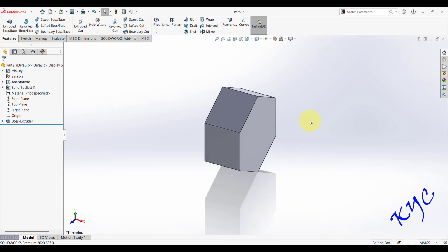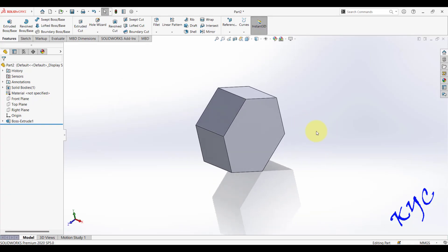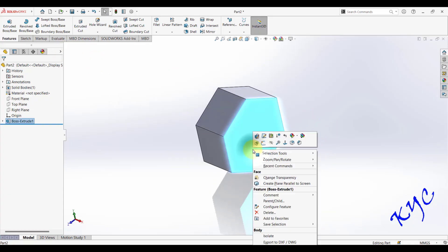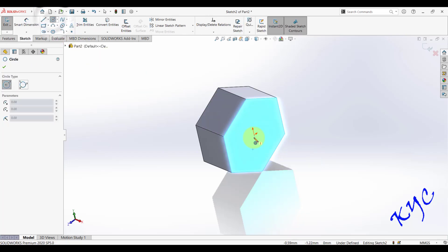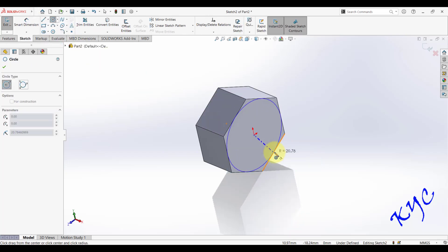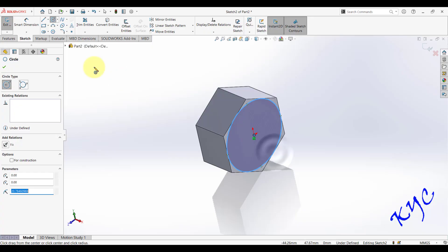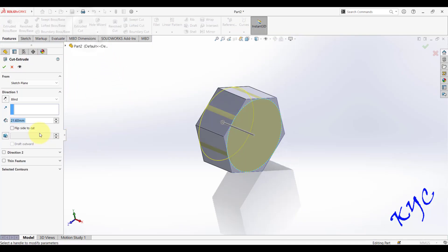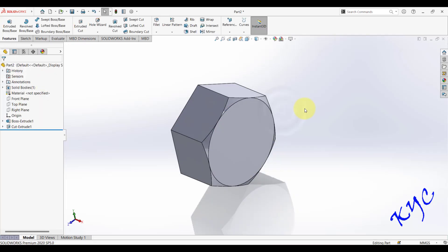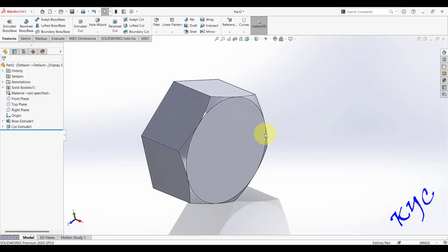One end of the nut should be chamfered. Right-click on the face, select Sketch, draw a circle tangent to the hexagon edge, then exit the sketch. Select that sketch, go to Extruded Cut, set the draft angle to 60 degrees, use Flip Side to Cut, and click OK.